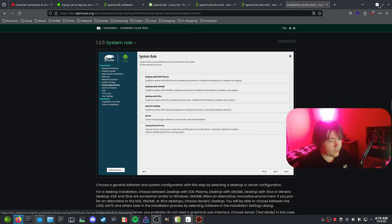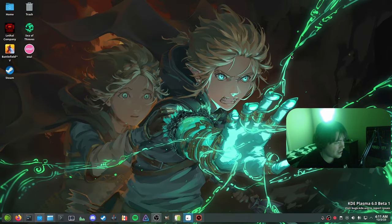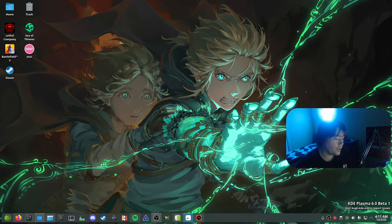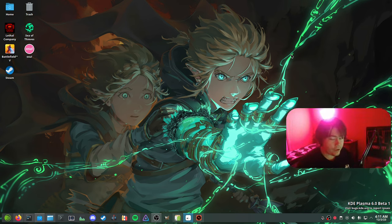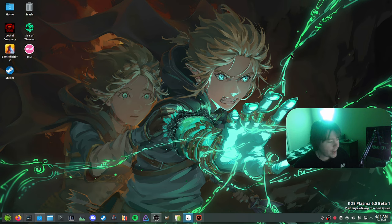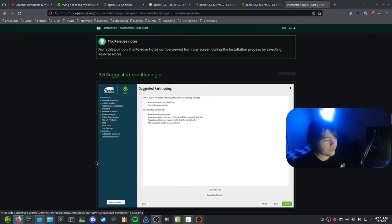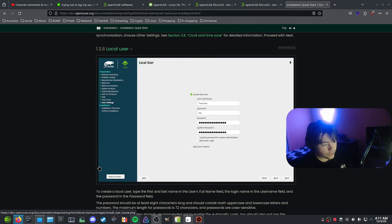I chose KDE Plasma, but I am running Plasma 6 Beta 1 at the moment instead of the 5.27.9 that is the regular Plasma 5 right now. I really wanted to use Plasma 6 as my main desktop environment, as Beta 1 has gotten super stable, I would say. It's still a bit buggy — there's still some freezes — but that video will be coming later. Installing Plasma 6 on here was actually a little bit of a hassle because I didn't really know what I was doing.